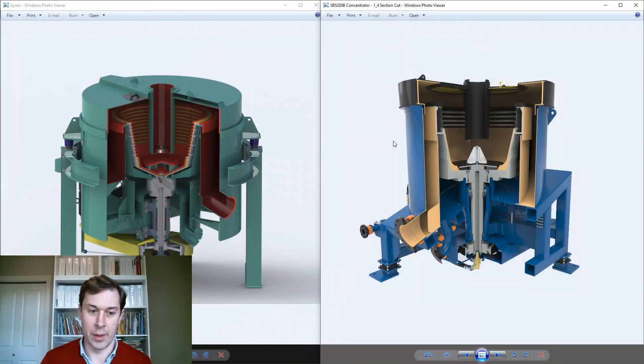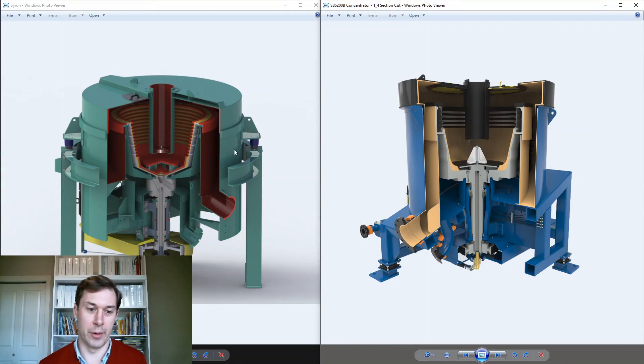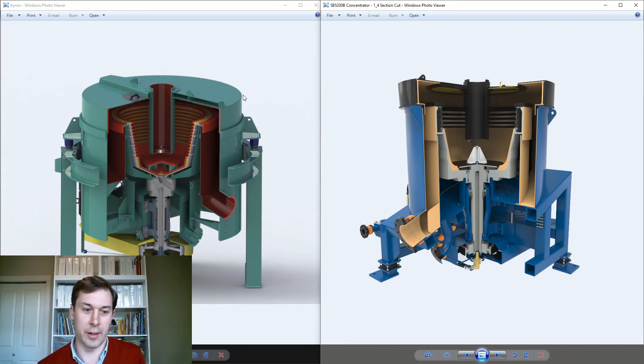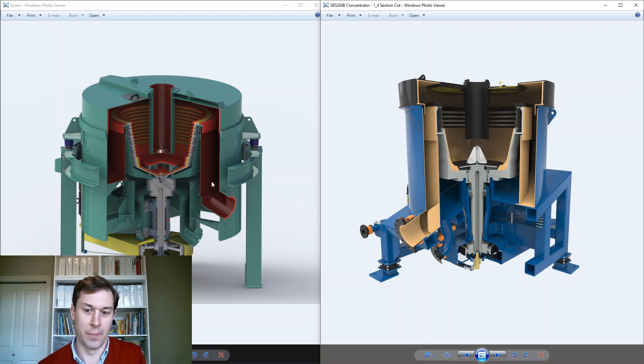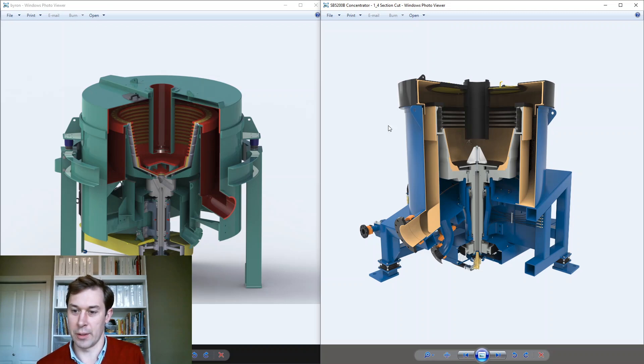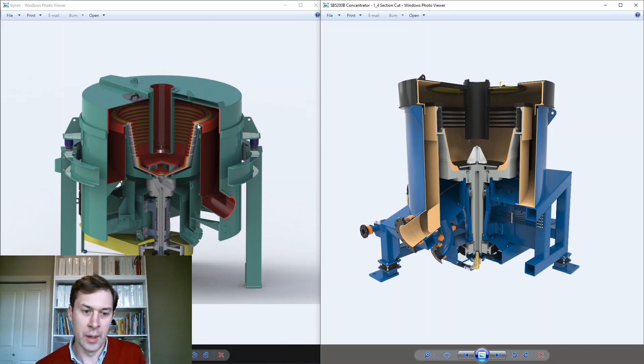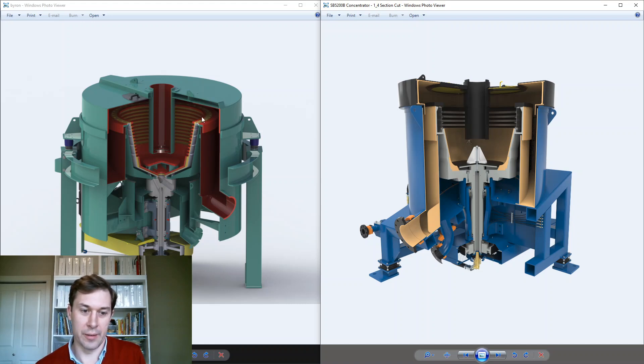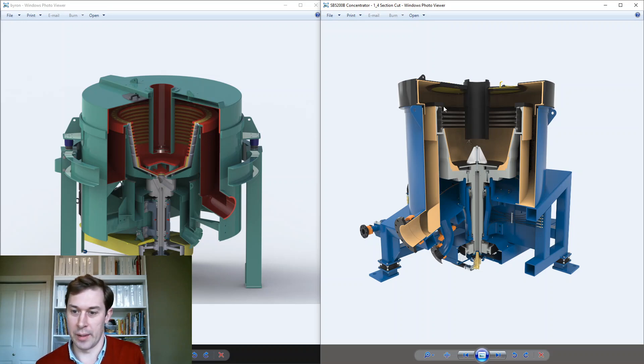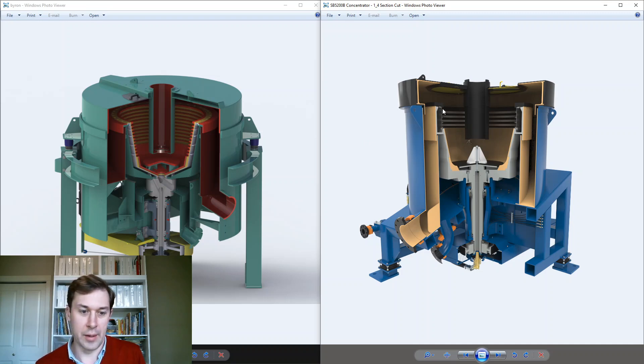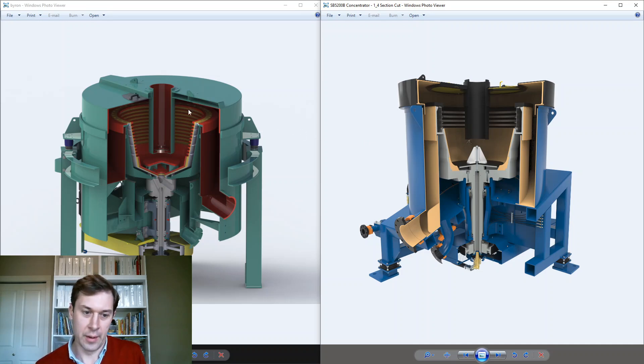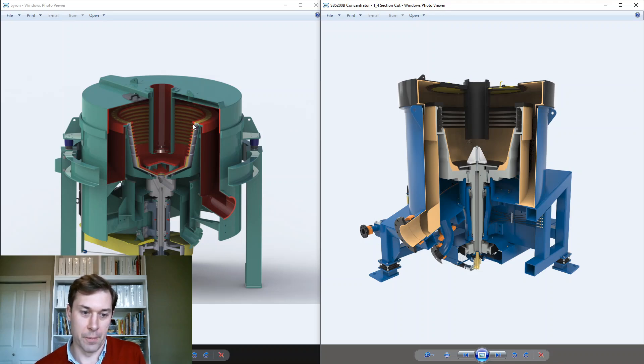So let's have a look here. So many of you, if you're familiar with one or both of these machines may recognize these. This is a quarter section view of the Nelson concentrator, and this is a quarter section view of the Falcon concentrator. Now, the key metallurgical element of each of these is the rotating bowl in the center. That's a centrifuge bowl that spins around to generate the elevated G-force used for separation.